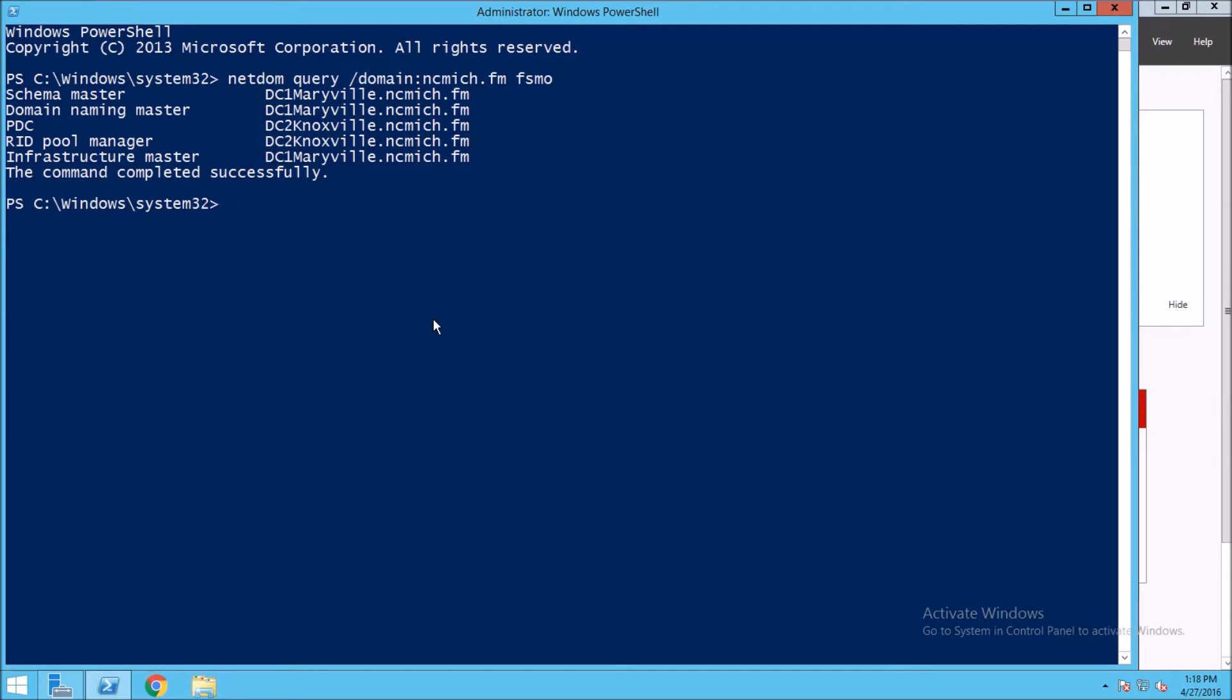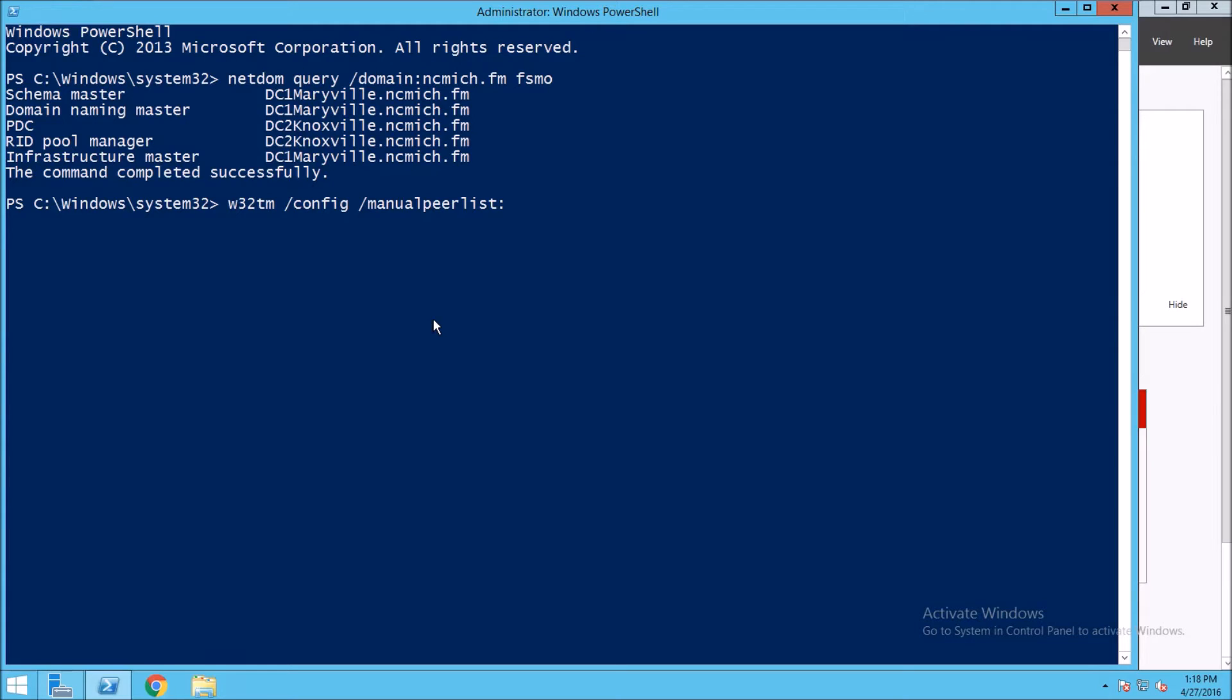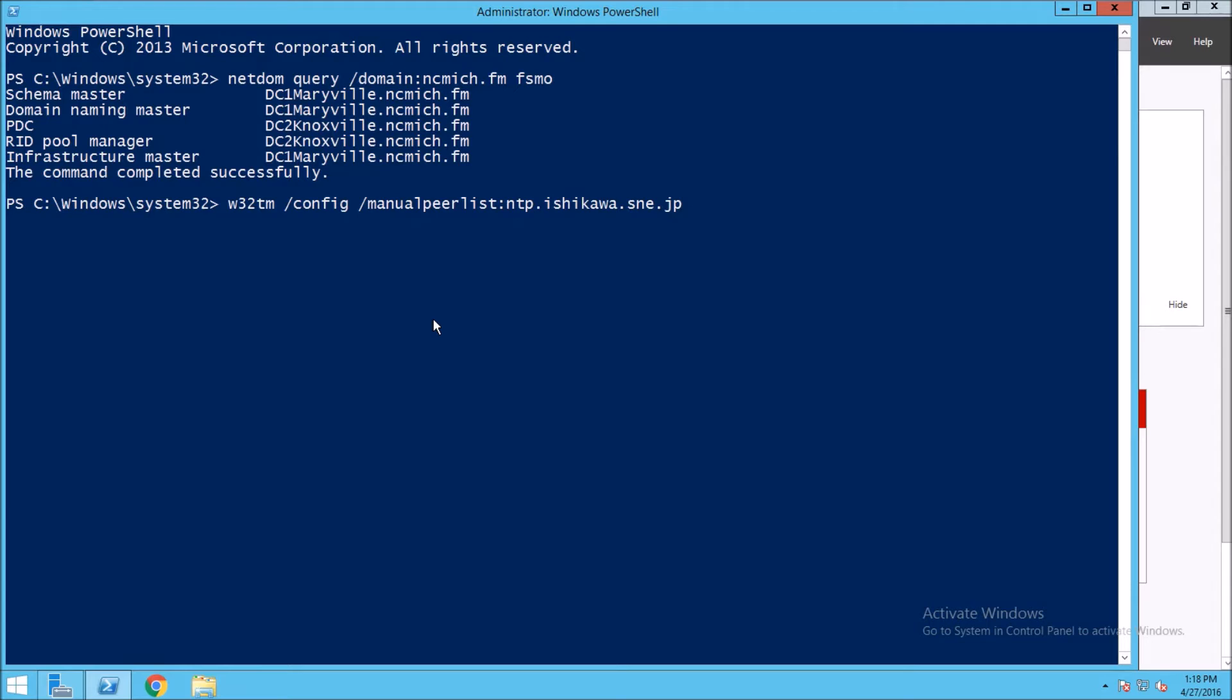To configure this server to sync its time with an external time server, we enter the command W32TM /config /manualpeerlist. This tells it where to look, and this is where we need the information from the NTP website. We're going to enter ntp.iisc.ernet.in. Remember you want to use the server closest to your physical location. We want to say syncfromflags, so we set that to manual.